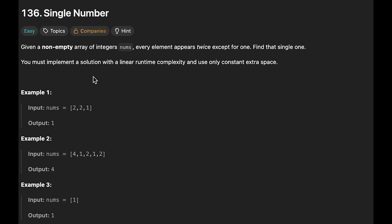Hey everyone, today we are going to solve the LeetCode question Single Number. This problem is simple, so there are many possible solutions.